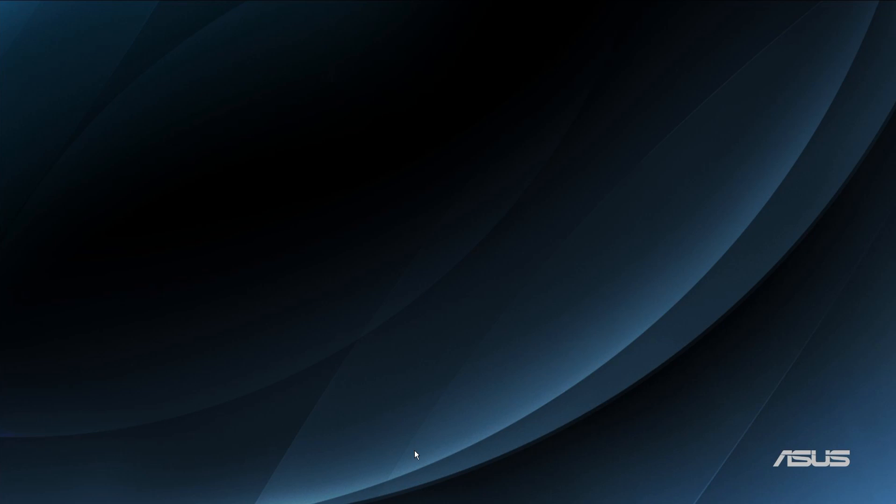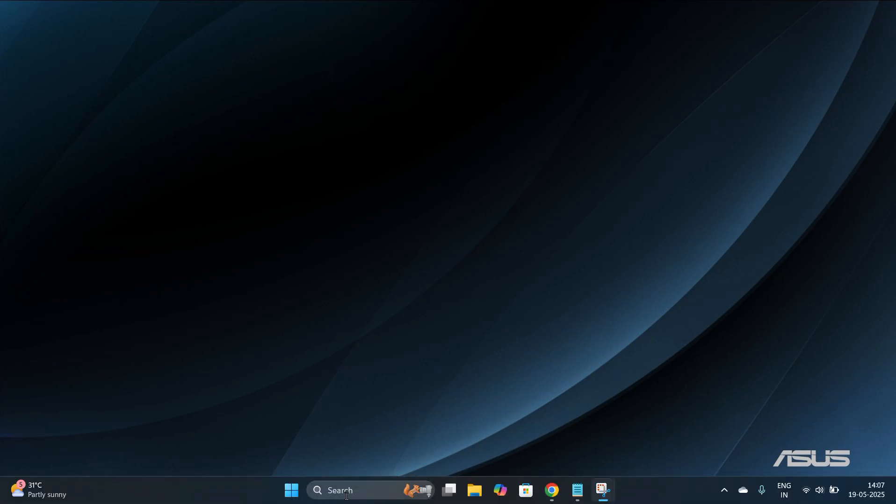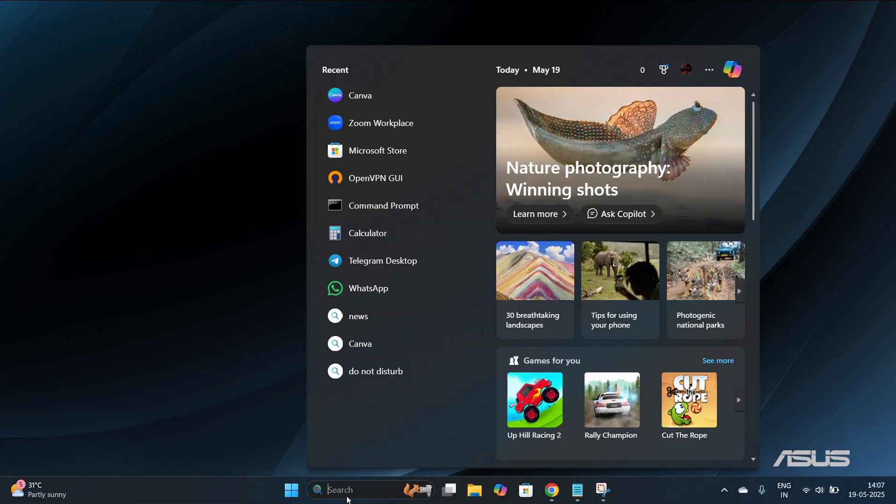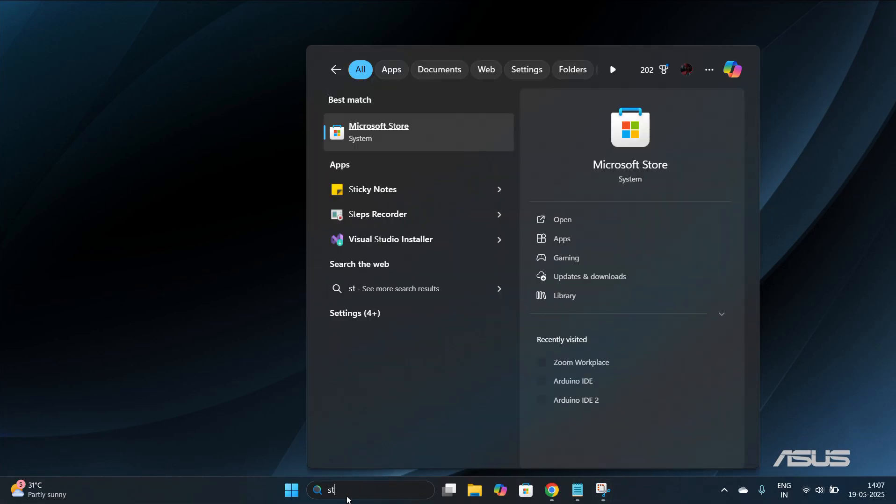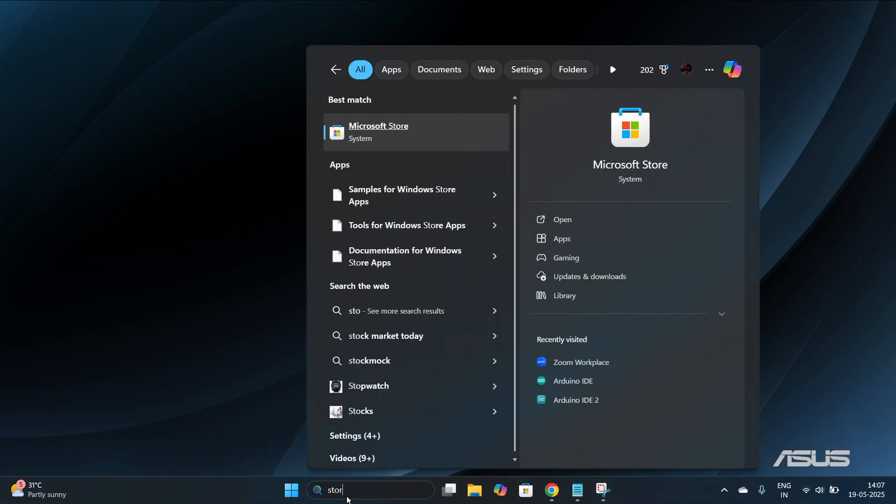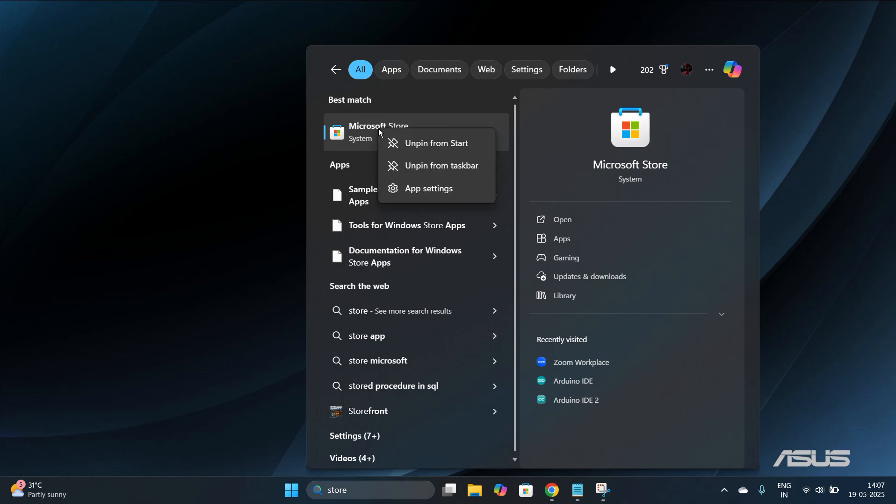According to the first step, we need to open the Microsoft Store. To access it, simply drag your cursor towards the bottom and in the search bar type 'store'. Under the best match, you can see the Microsoft Store. Simply click on the Microsoft Store and it will open for you.